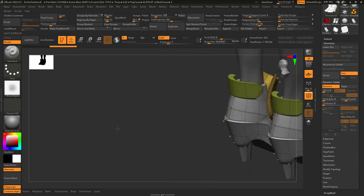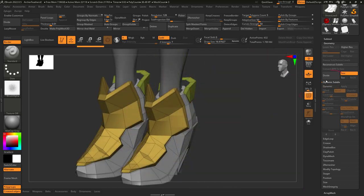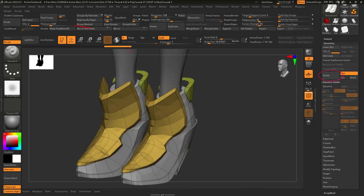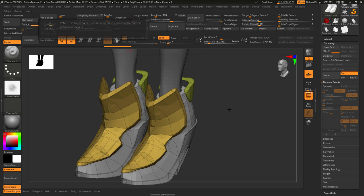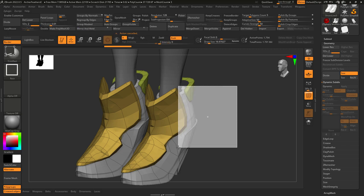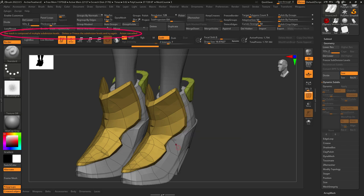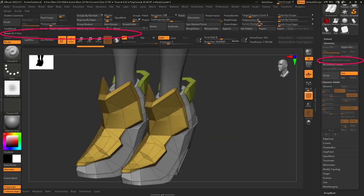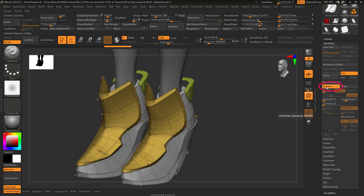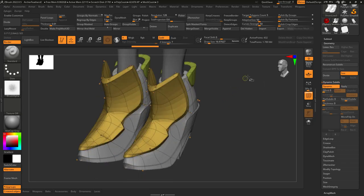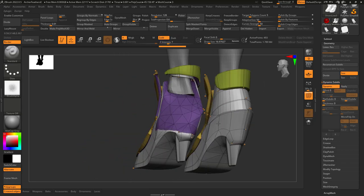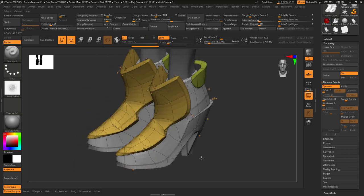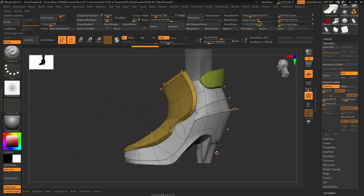For now, basically all you need to know is with normal subdivision, you won't be able to use trim or mirror or edit single polys without freezing the subdivision levels, which can be annoying. But with dynamic subdivision, you don't need to freeze anything. You can mirror, trim, or poly model with no problem at all.